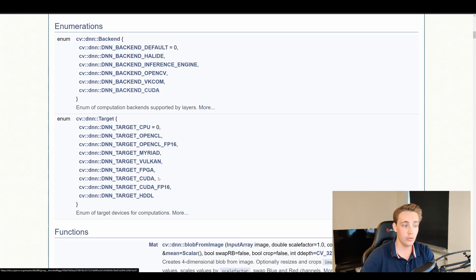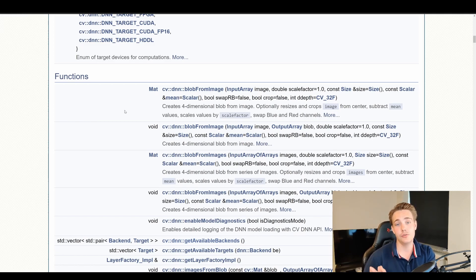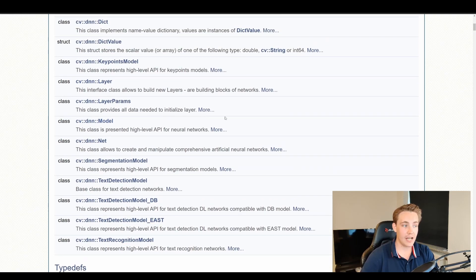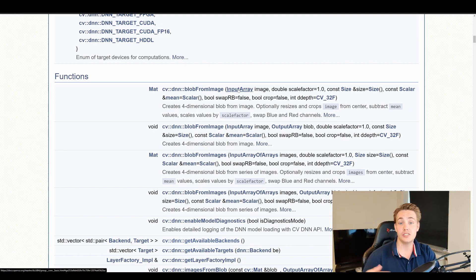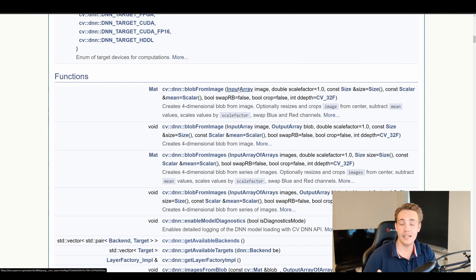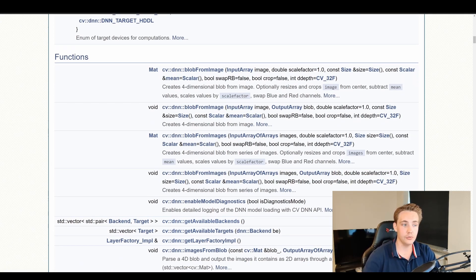Looking at the functions built into the OpenCV DNN module, we have for example blobFromImage, which is commonly used: we load an image from a webcam, create a blob from that image, and then pass that blob through our neural network for inference. We'll get predictions out, and for object detection we also get bounding boxes when passing the blob through our network architecture.